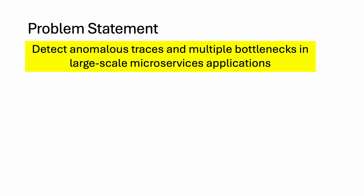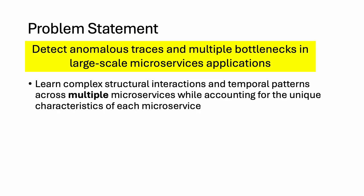We now come to the problem statement: detect anomalous traces and multiple bottlenecks in large-scale microservices applications. To achieve this, we need to learn complex structural interactions and temporal patterns across multiple microservices while accounting for the unique characteristics of each microservice.